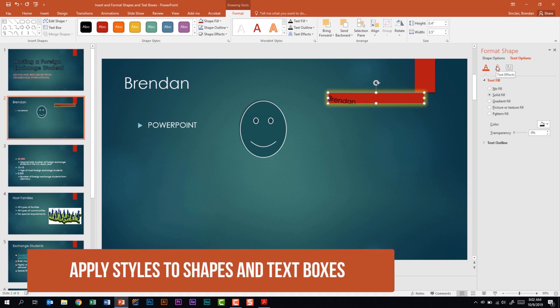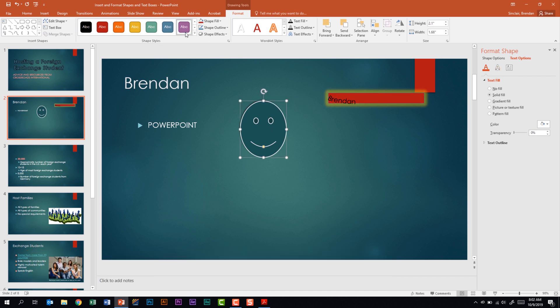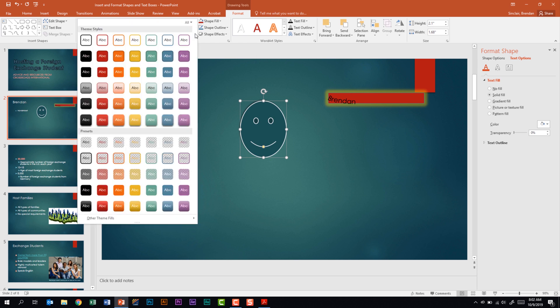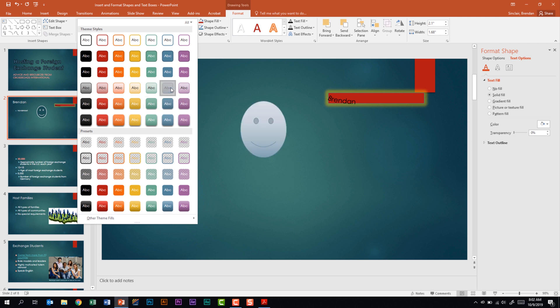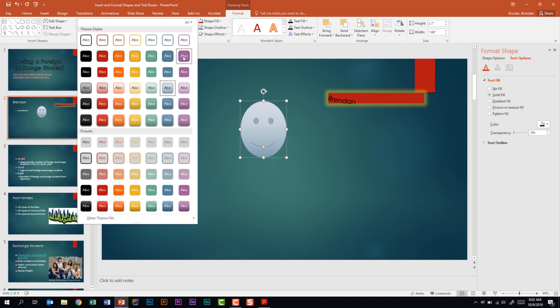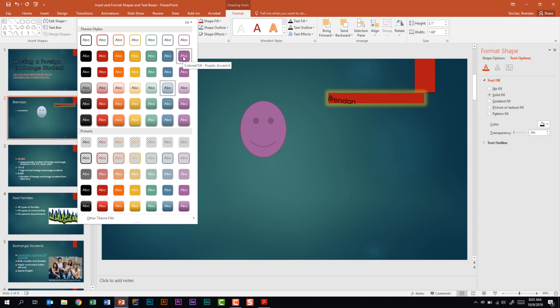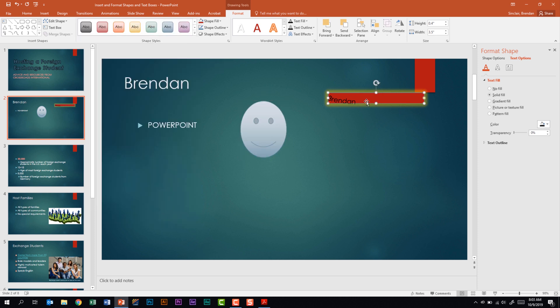The final thing this subdomain wants us to know is to apply styles to shapes and text boxes. Go back to the smiley face; on the drawing tools format tab in the shape styles group, you have theme styles — pre-made styles you can select. On the certification exam it will tell you which one to choose, so hover over the style to identify it. The same options are available for your text box.